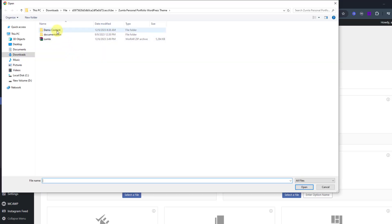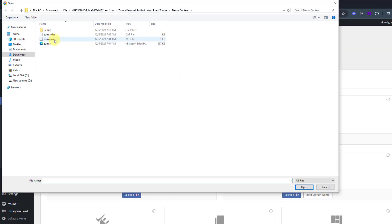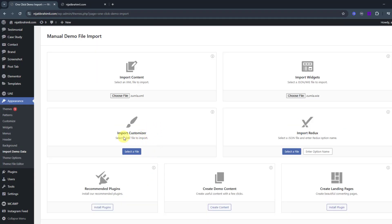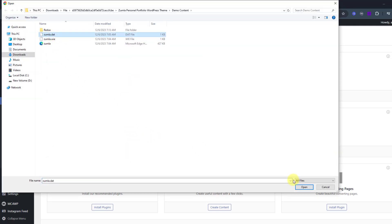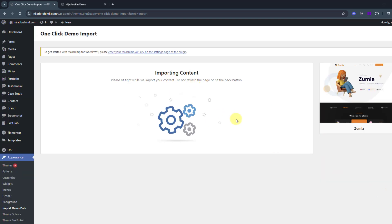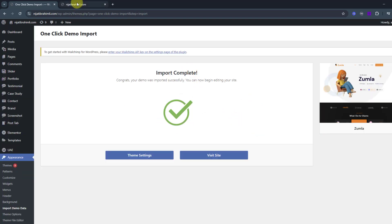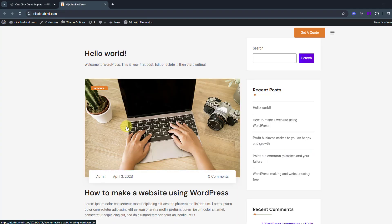Go to demo content, choose the Zoomla XML file, click Open, and import widgets. Select the widget file and click Open. Then import the customizer file — choose that file, click Open, and click Import. Waiting for results... import is complete. Back to the website, refresh the page — not bad!